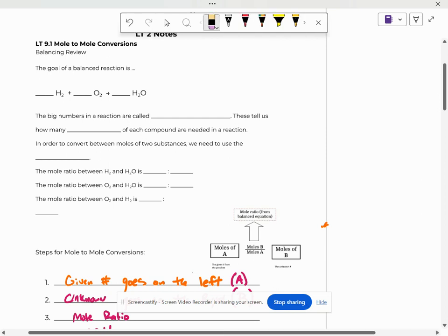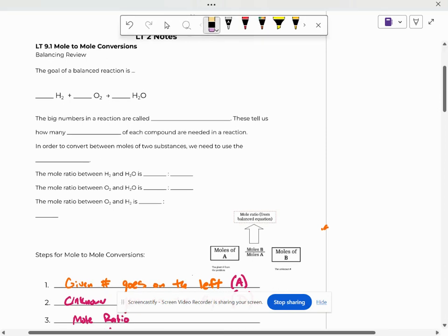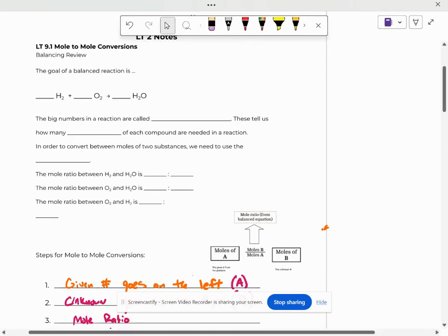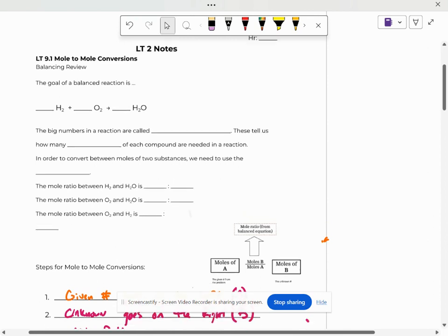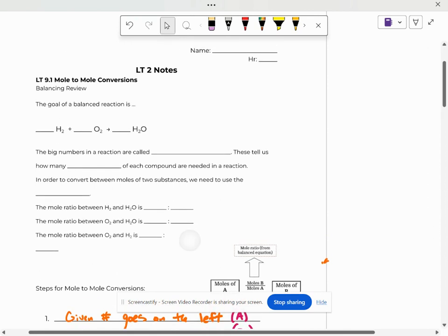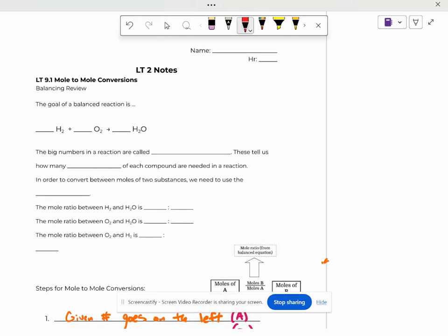Hi everybody, here's your intro to Learning Target 9. We have just started Learning Target 9, finishing balancing.